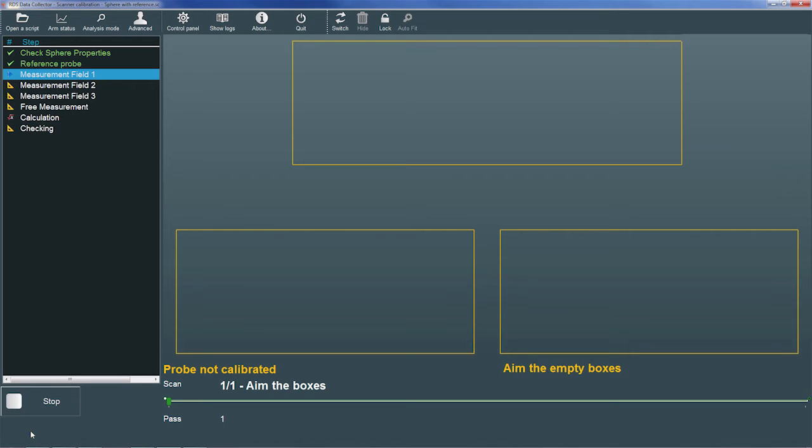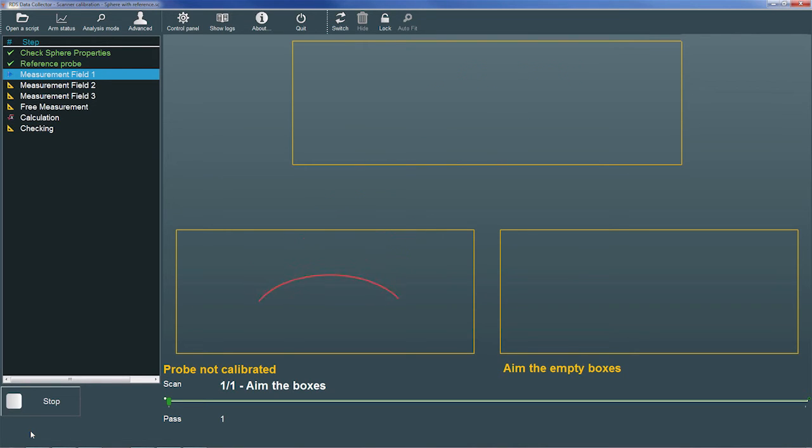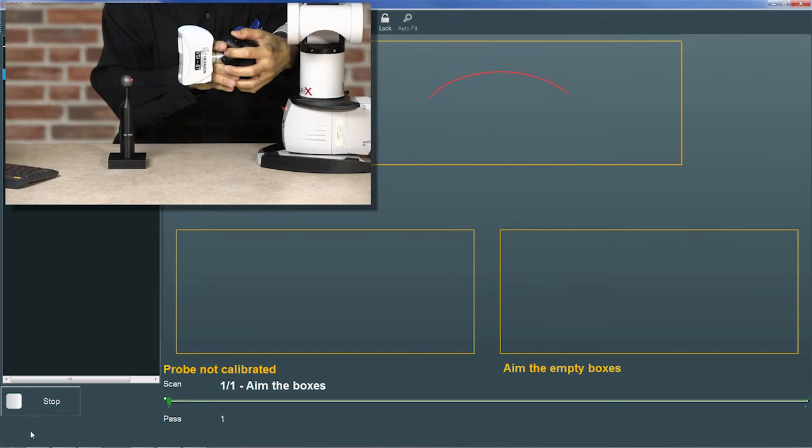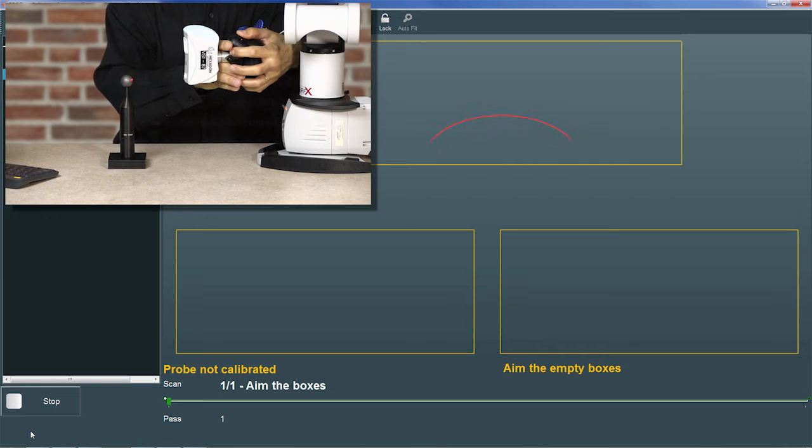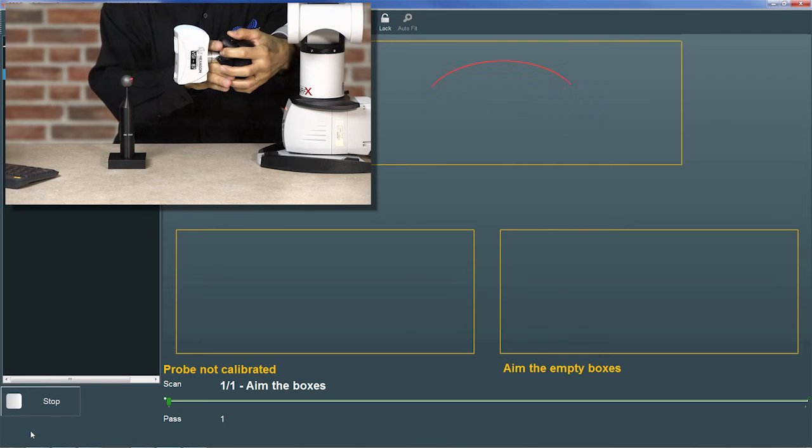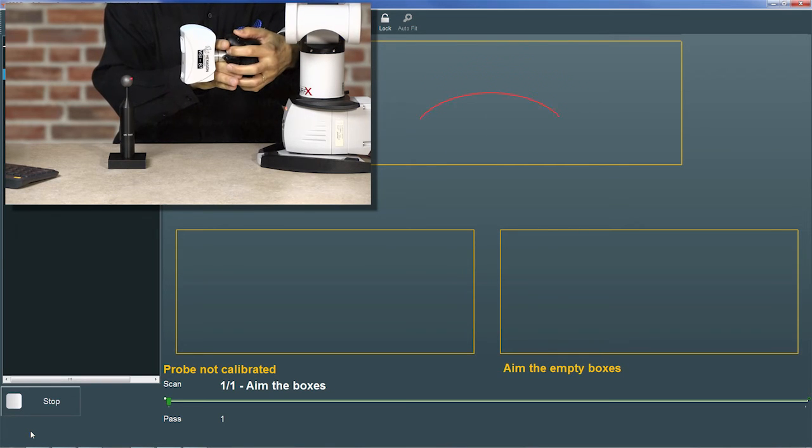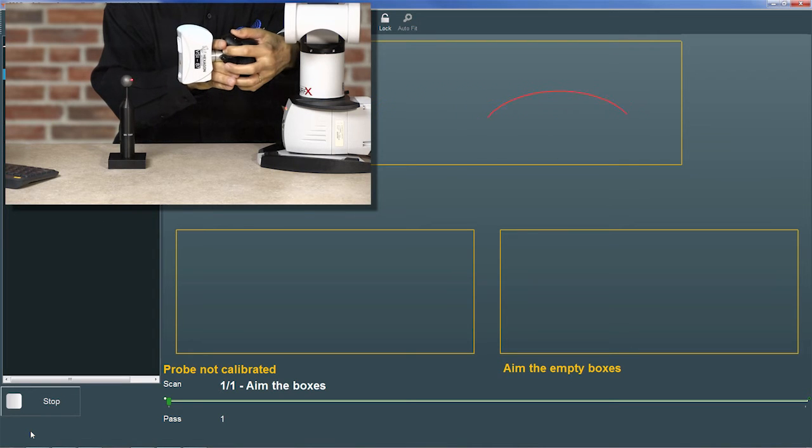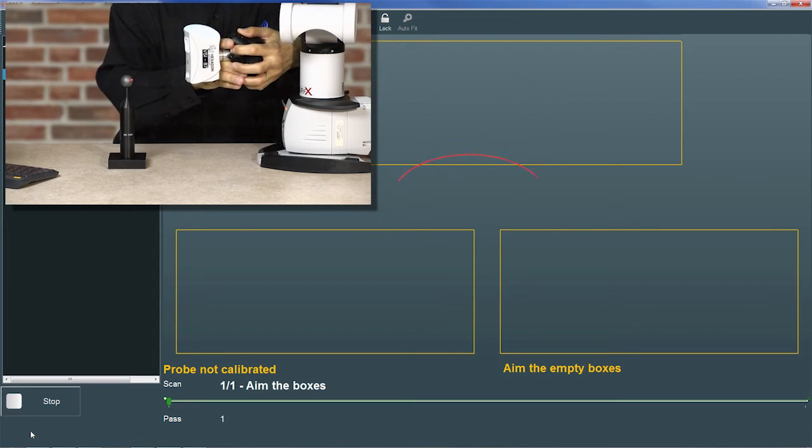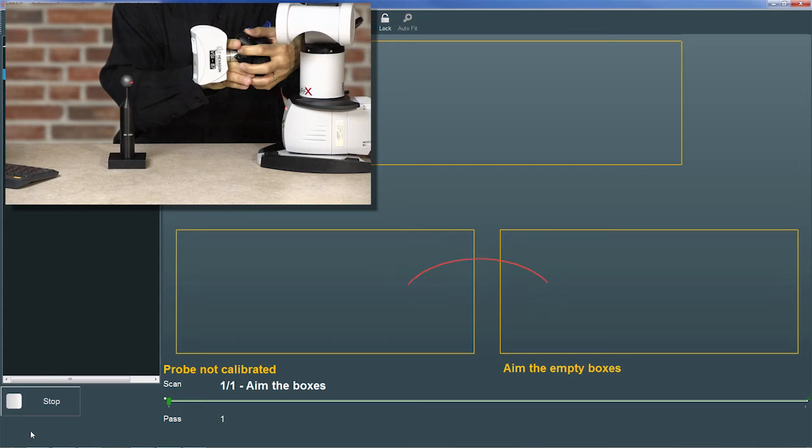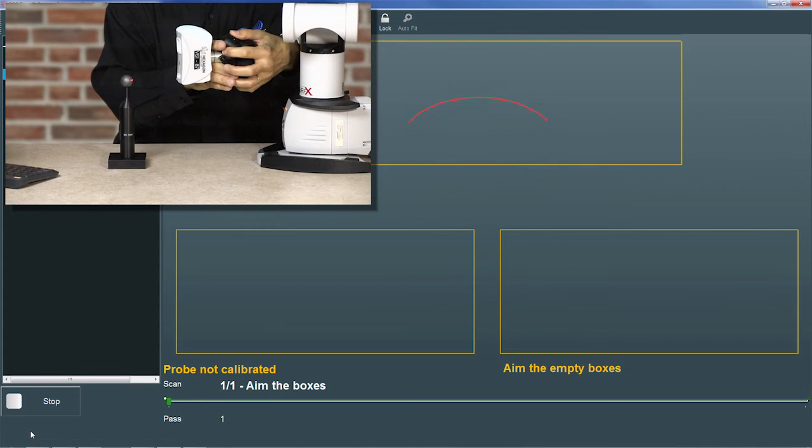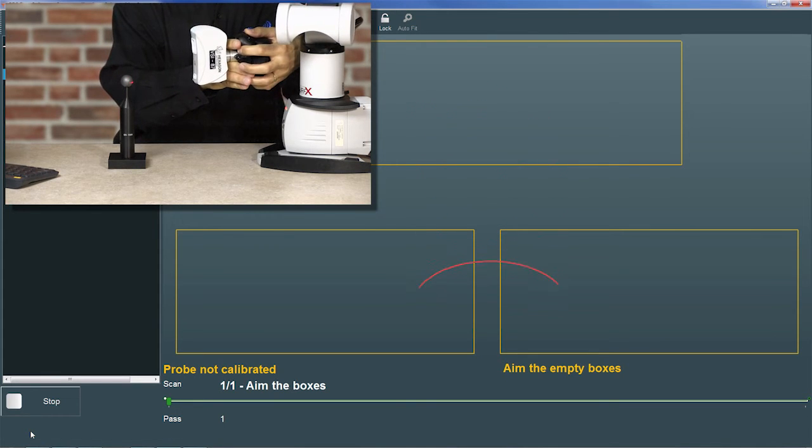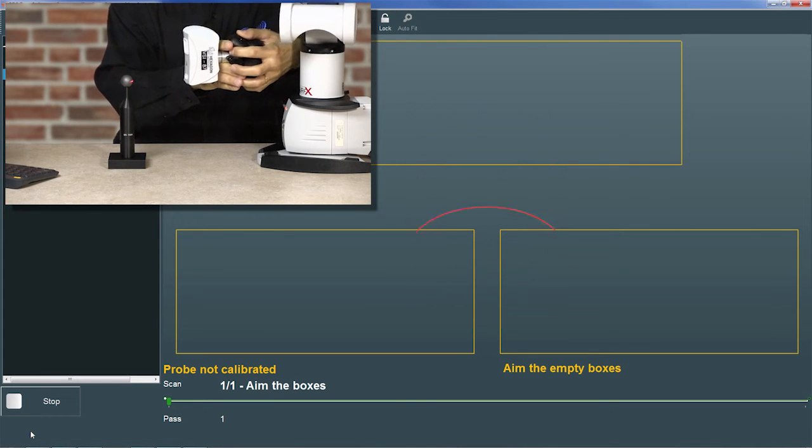In each field, we measure the sphere using three regions of the scanner's volume. These regions are referred to as boxes and are indicated by rectangles in the graphical display. Our goal is to scan the sphere with the red scanline placed in each of the three boxes. We raise or lower the scanline in the display by moving the scanner toward or away from the sphere, and we move the scanline left and right by moving the scanner left and right. The rangefinder turns blue when the scanline is in the upper box, and it turns green when the scanline is in the lower boxes.